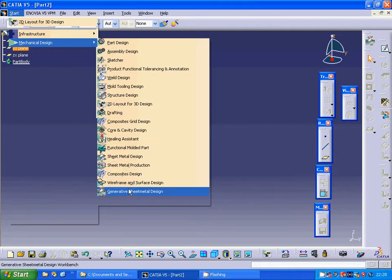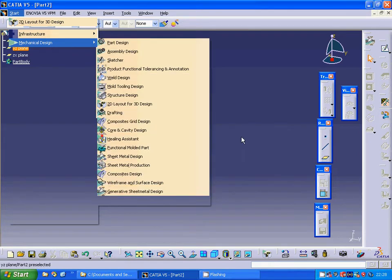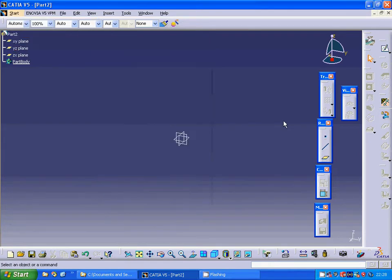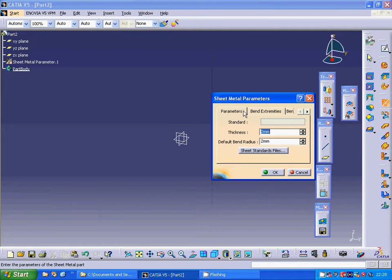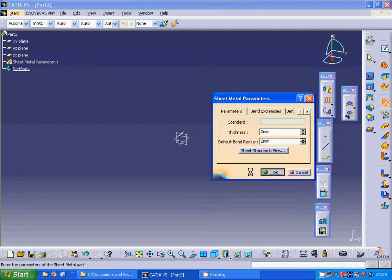I am going to select the parameter and the thickness is 2 and the radius is 2.